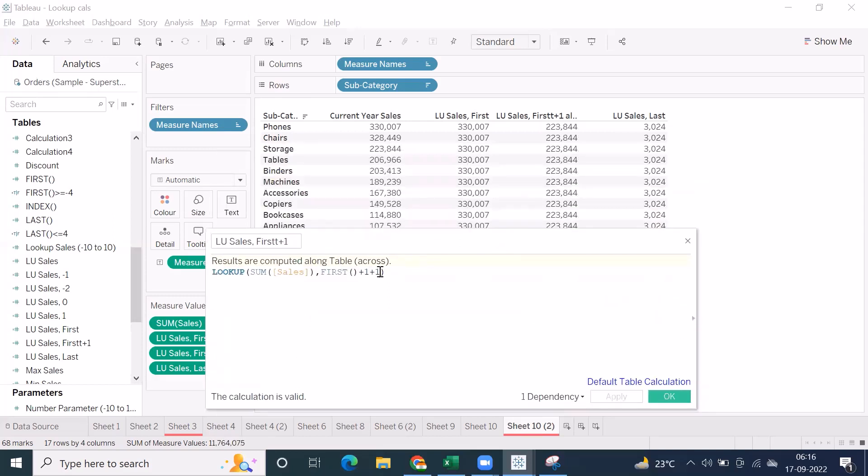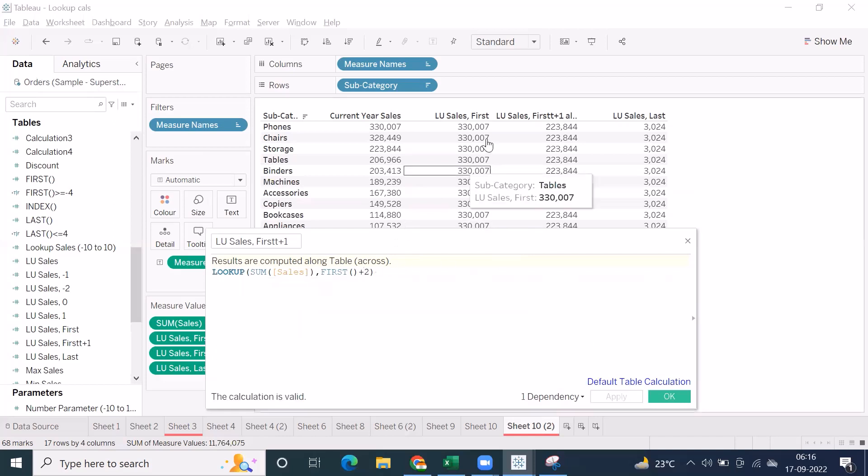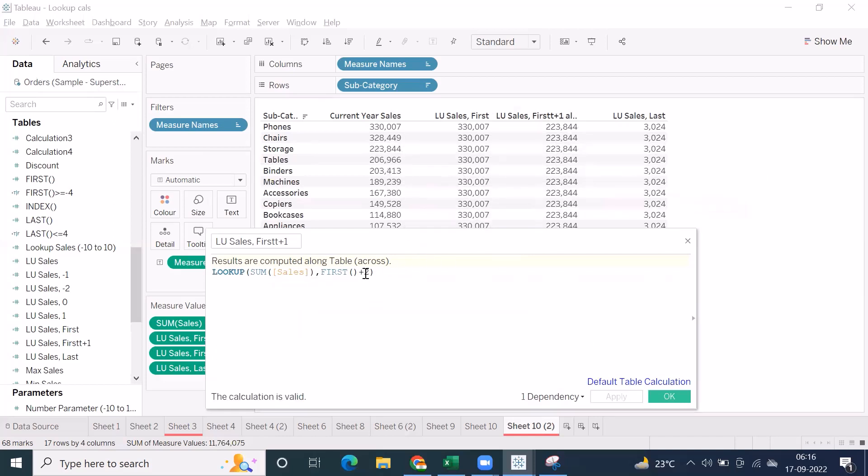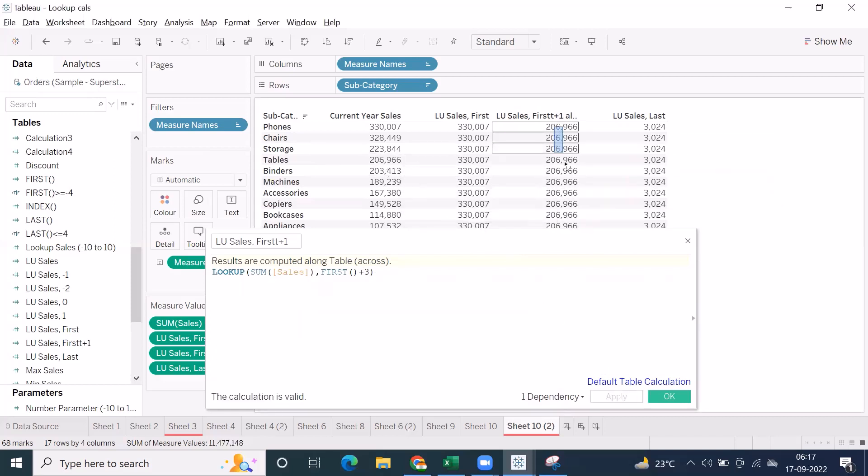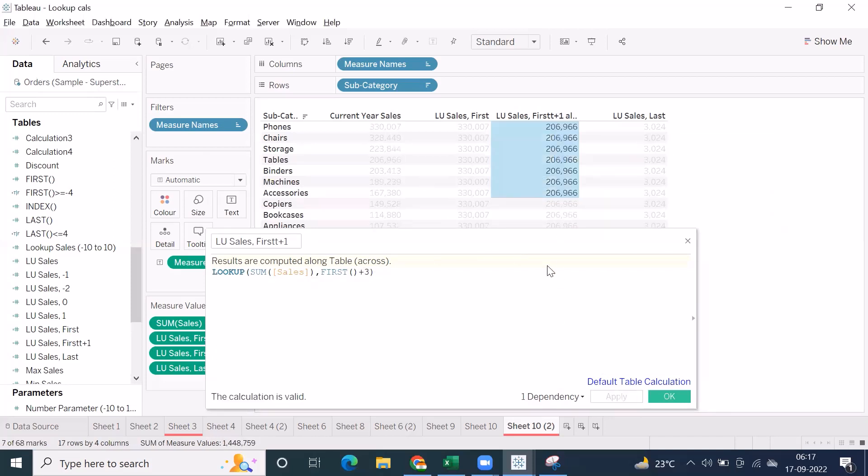When I use plus one, plus plus one, so instead of plus one you can directly use plus two. That's what the thing, but you can see this is the third max, right? If you use plus three, what is the plus three number? 206, right? Let's see whether we are going to get 206. Perfect.